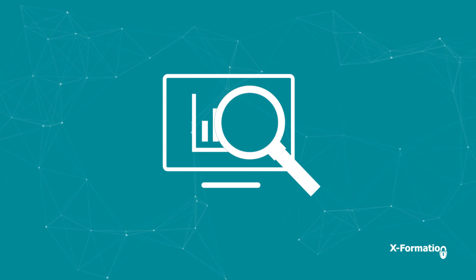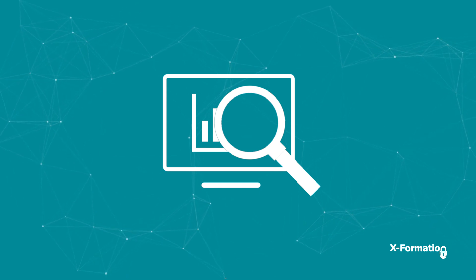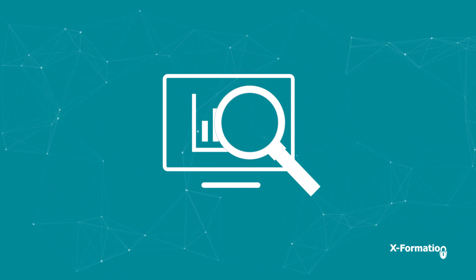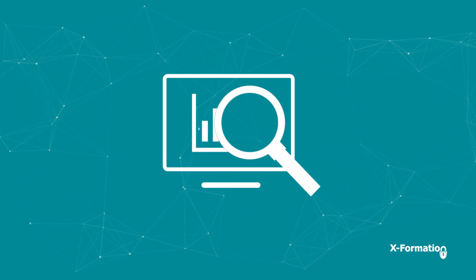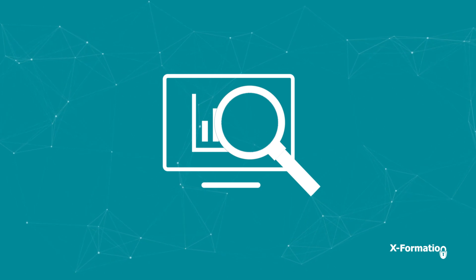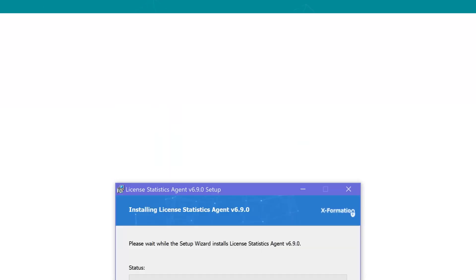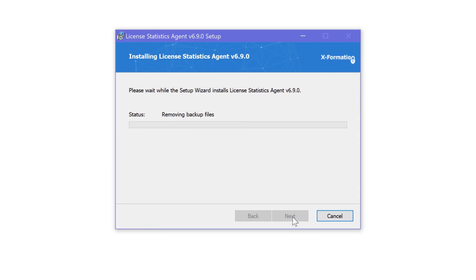With the new License Statistics Agent, you'll never again have to deal with time and money lost because your users can get licenses when they need them. Here's how it works: First, install the License Statistics Agent on the end user's computer and connect it to the License Statistics server.